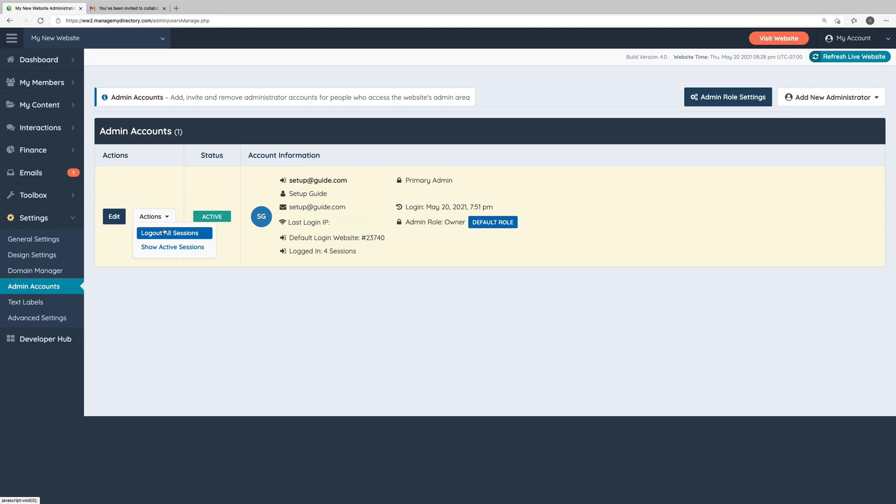Next time they come to your website's admin area, they'll need to log back in with their password. You most likely won't ever need to utilize either of these two options, but they're good to know about just in case.